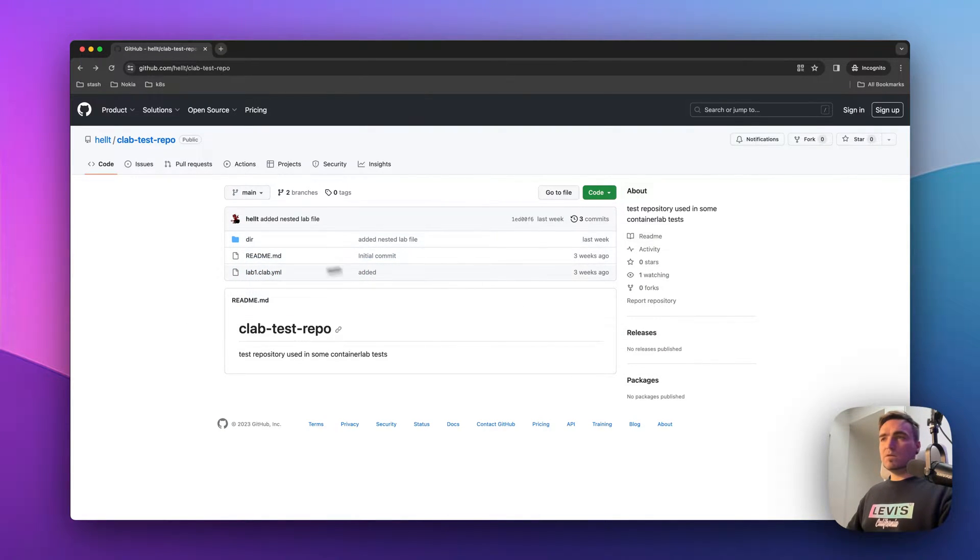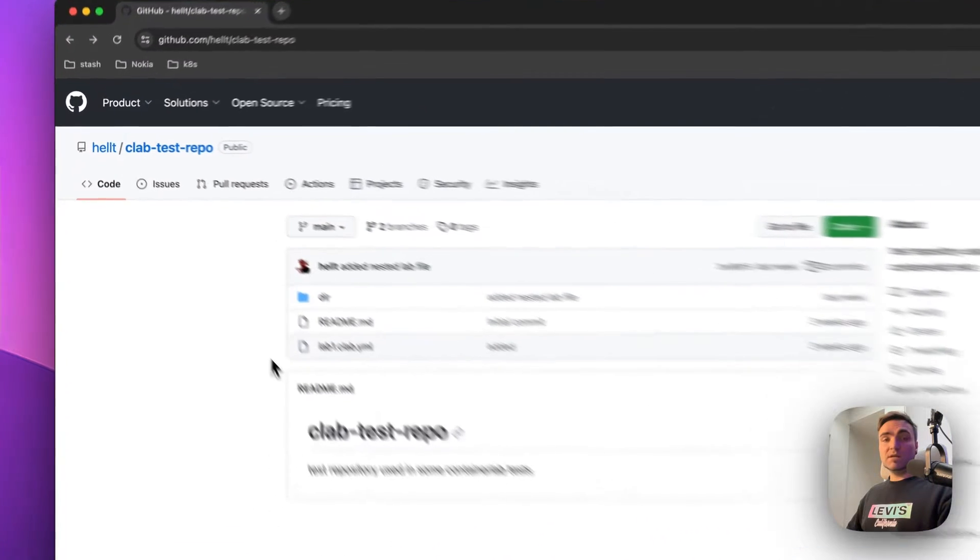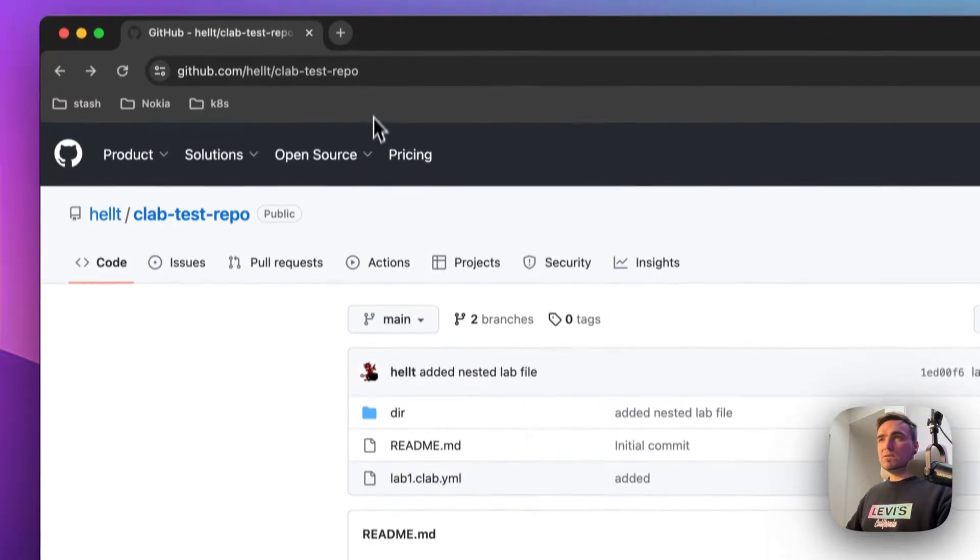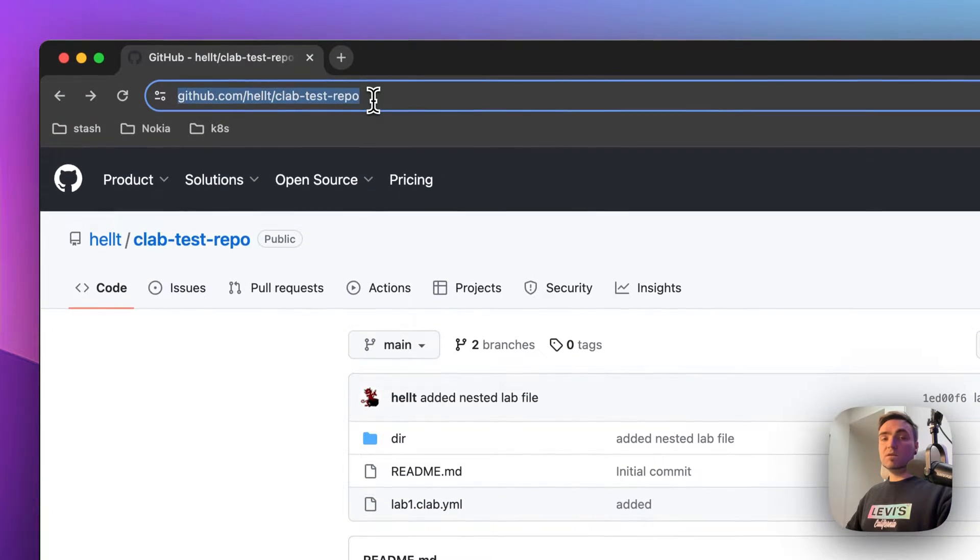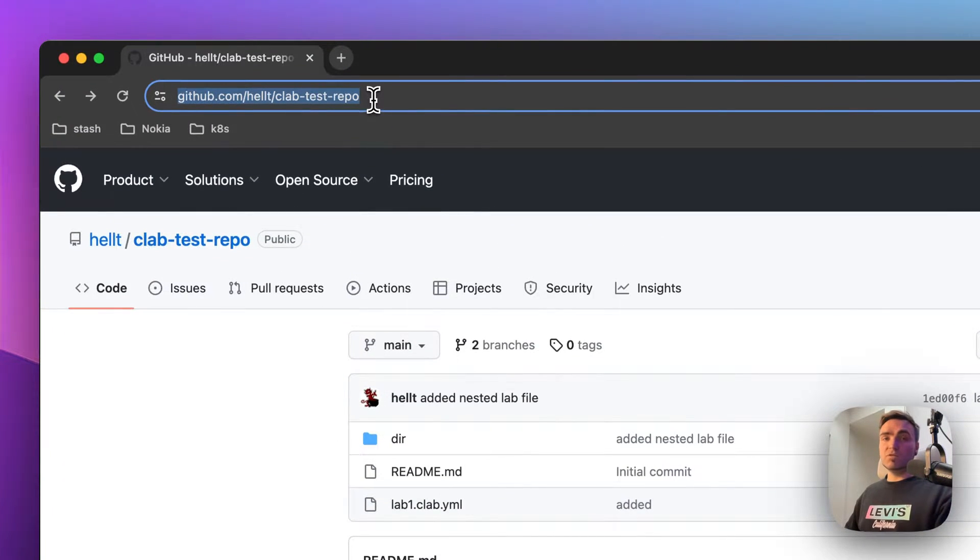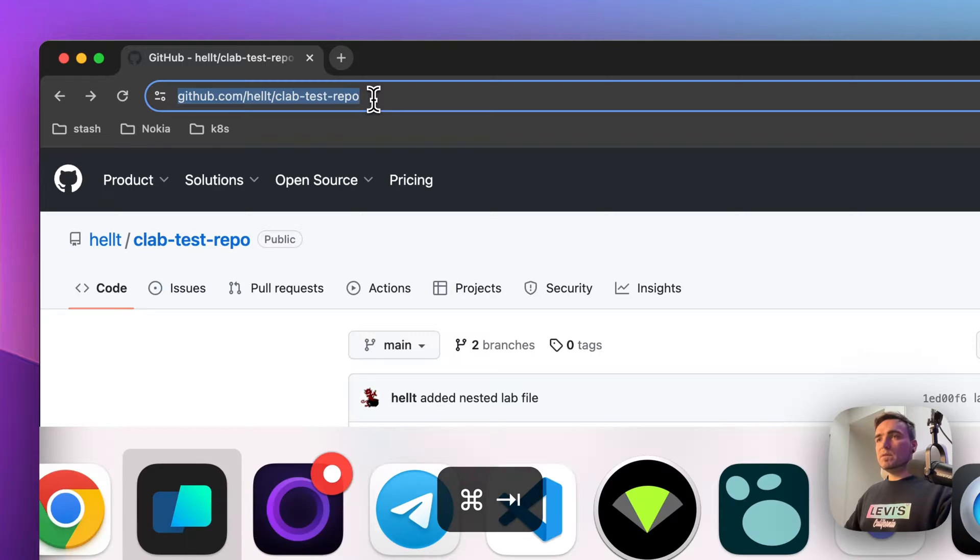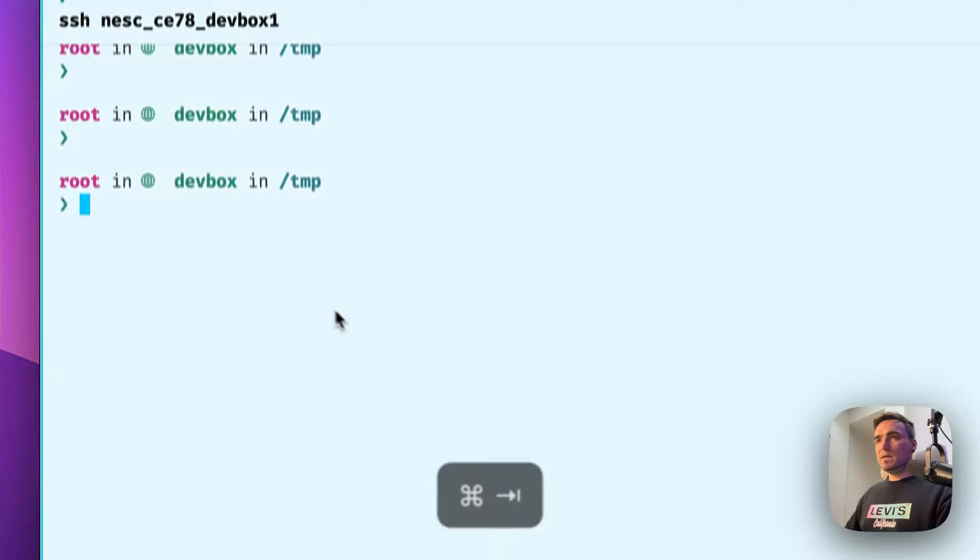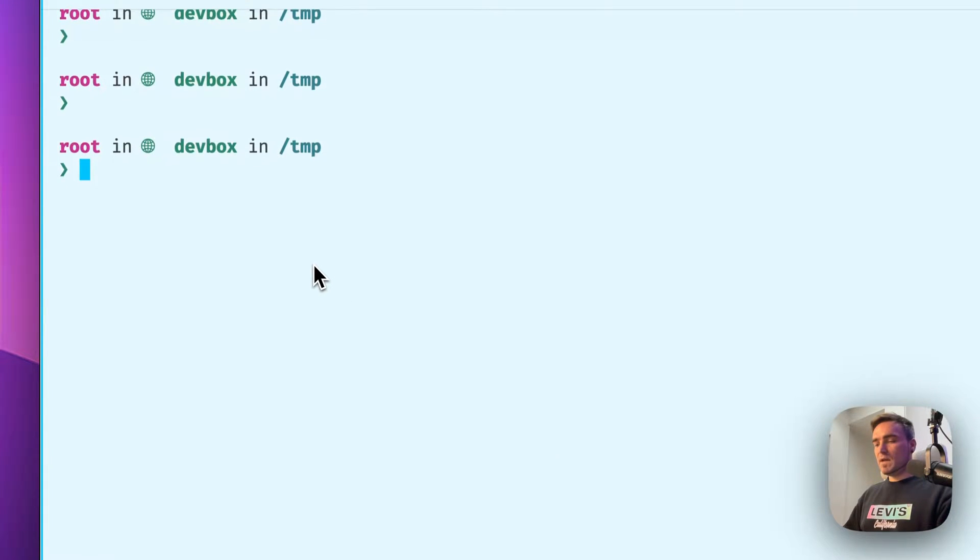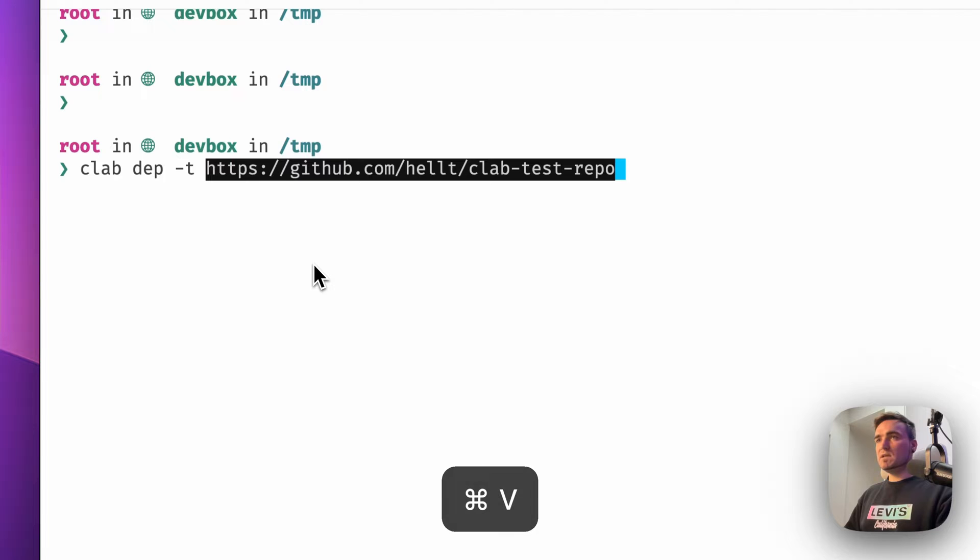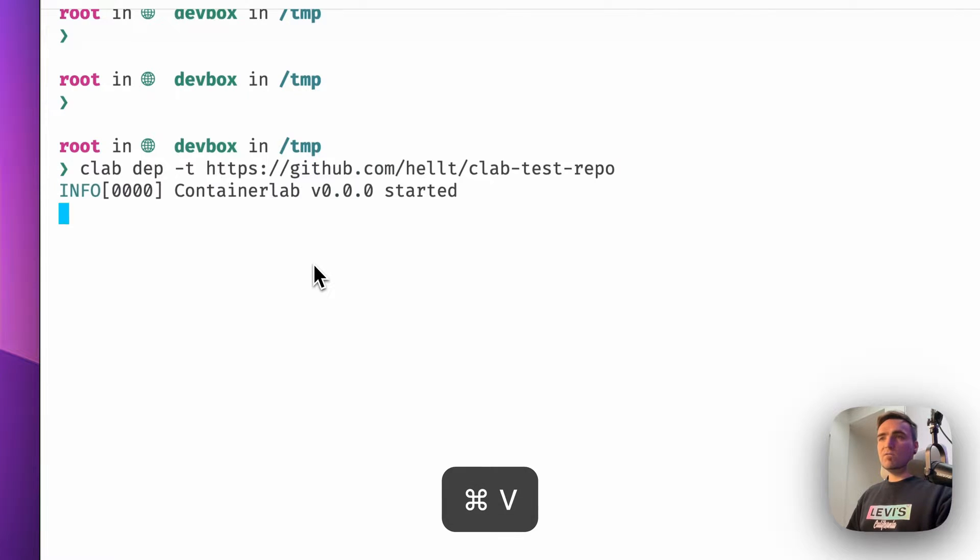Instead of copying the clone URL, what you can do now is that you can copy the URL that you see in your browser directly. So copy this guy, go back to your terminal and do clab deploy -t and voila.